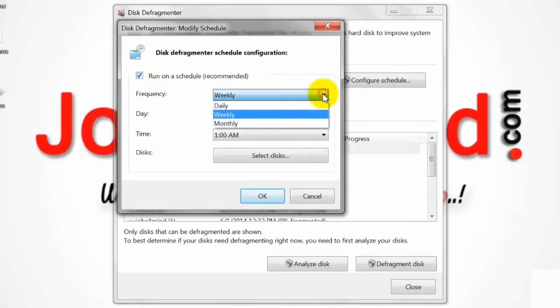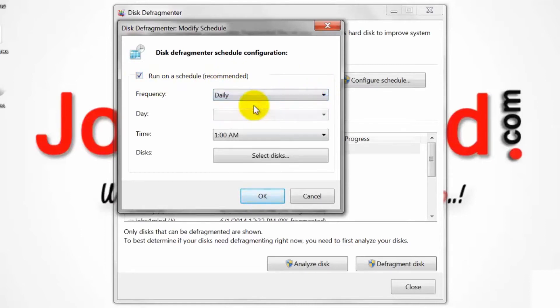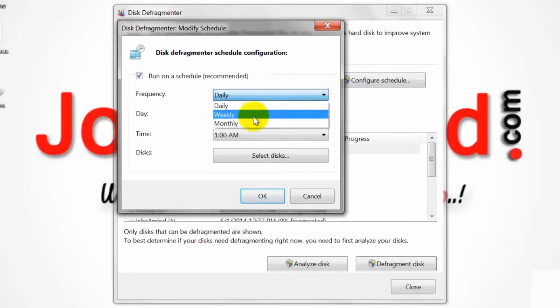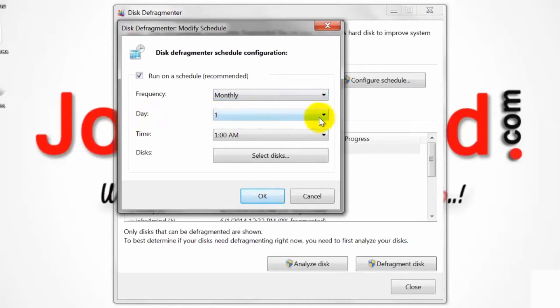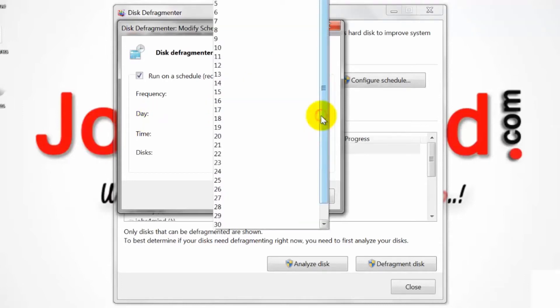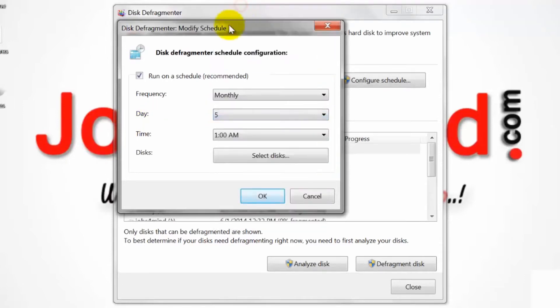Select the frequency at which you want to run Disk Defragmenter. Select the day of the week and time you want Disk Defragmenter to run.